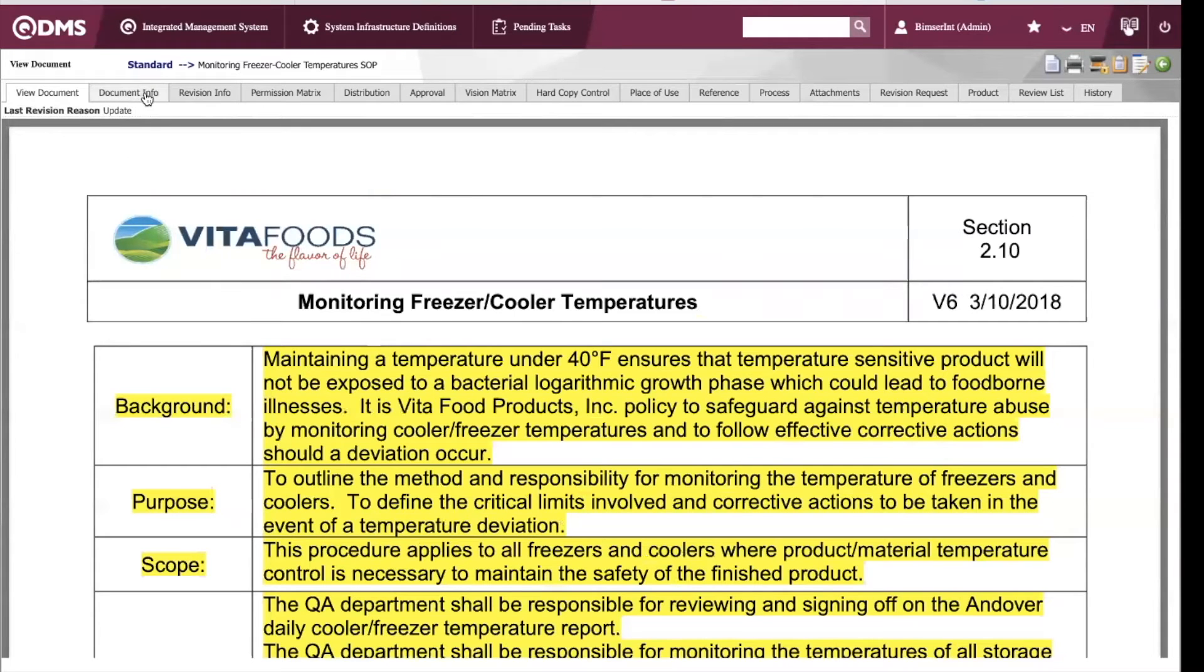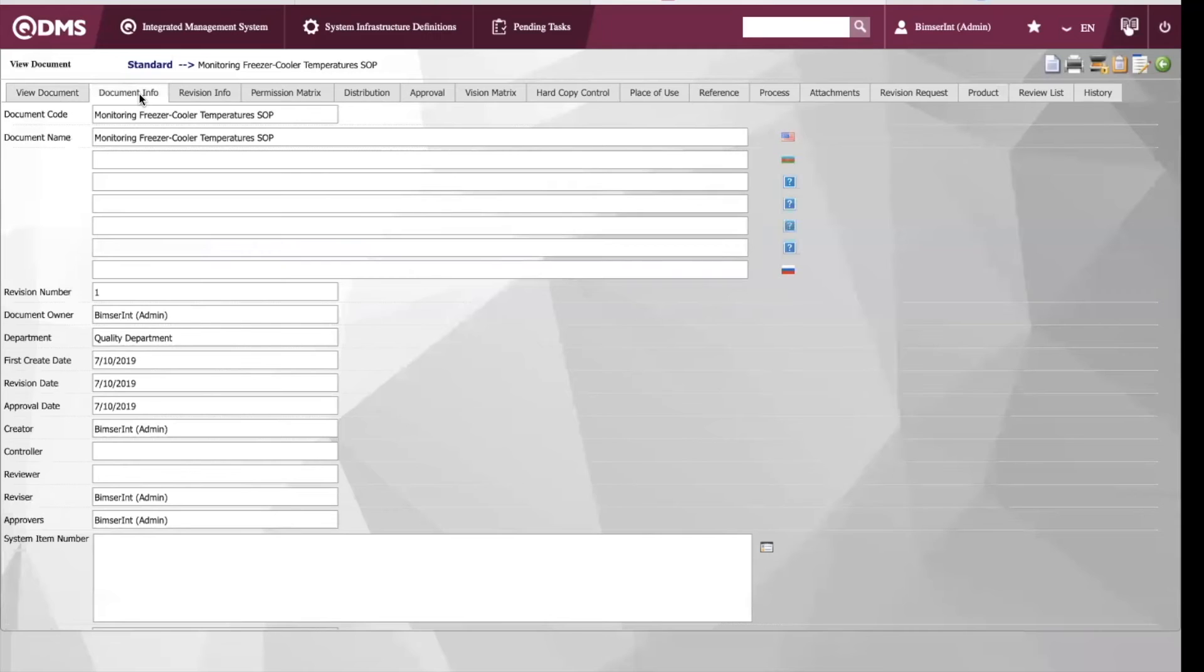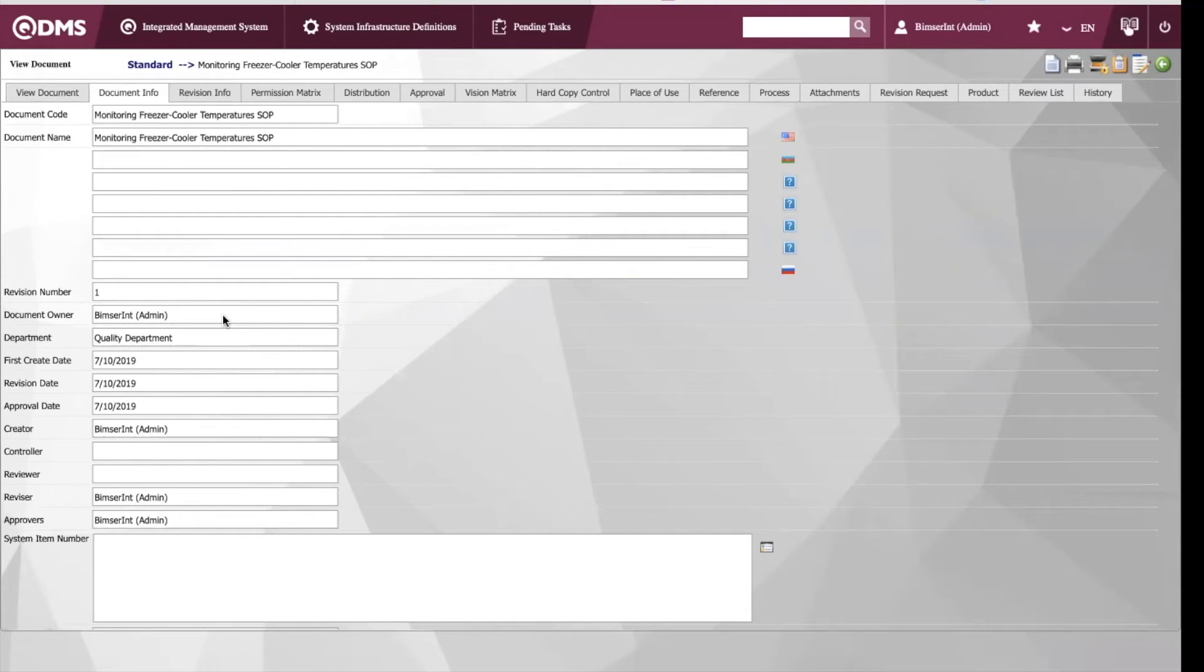On our top here we have different information that is related to our document. For example, here we have the document code as well as the name. We'll also see the document owner as well as the department that it falls under. Since this is a SOP, it falls under the quality department.